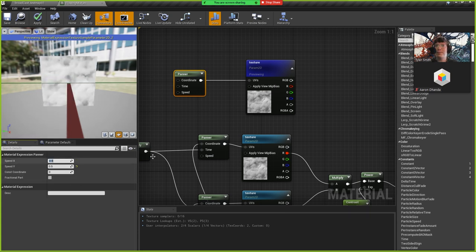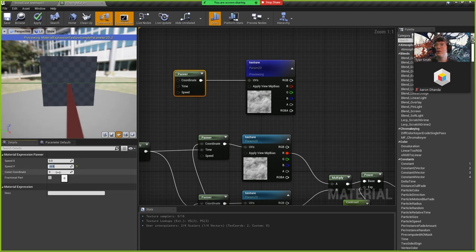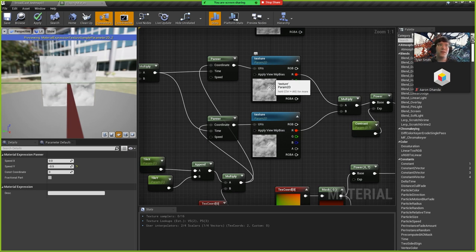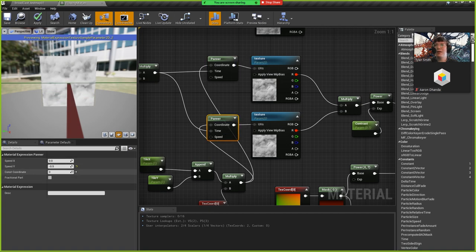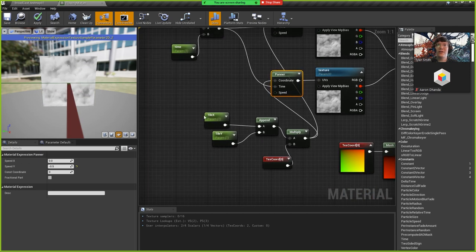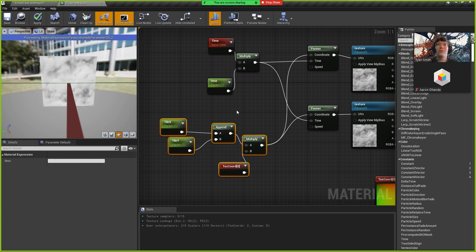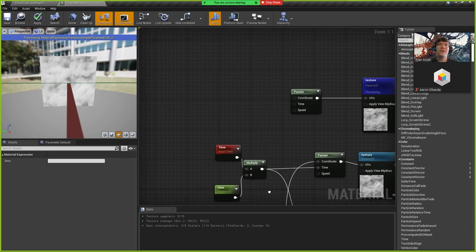I'll set Speed X back at zero so it's just going up and down, and then I have two of these panner nodes — one at negative 0.25 and one at negative 0.5. I also have Tile X and Tile Y parameters in the material which plug into the coordinates of the panner.